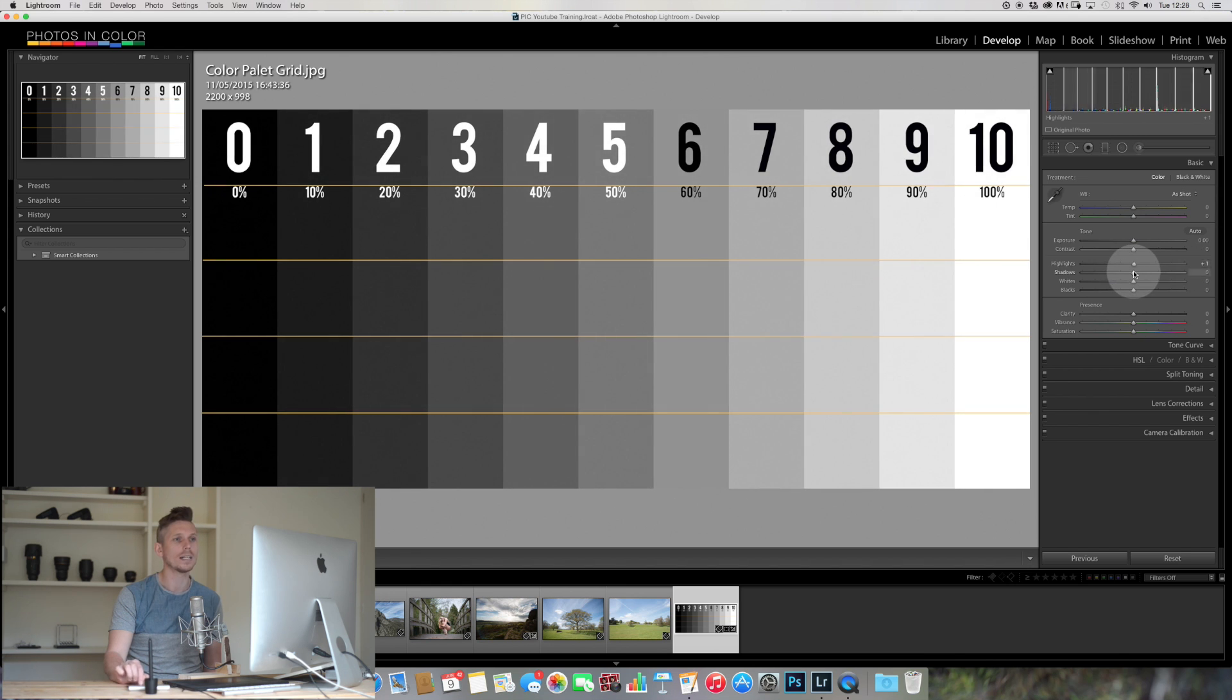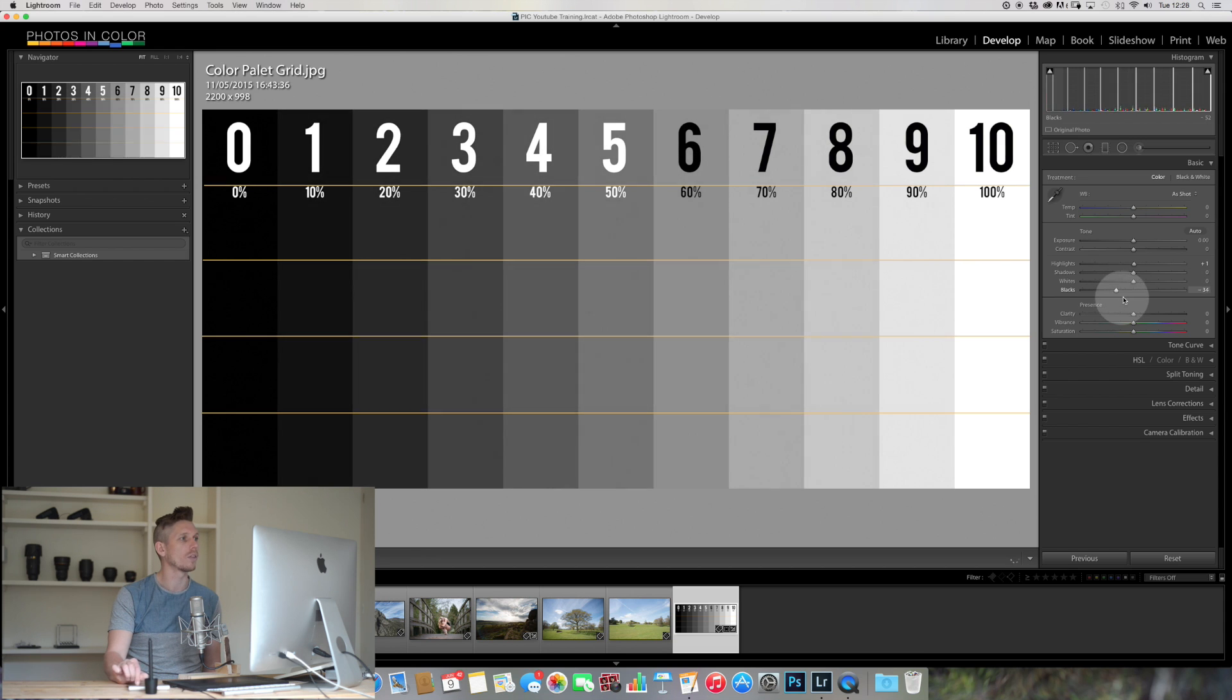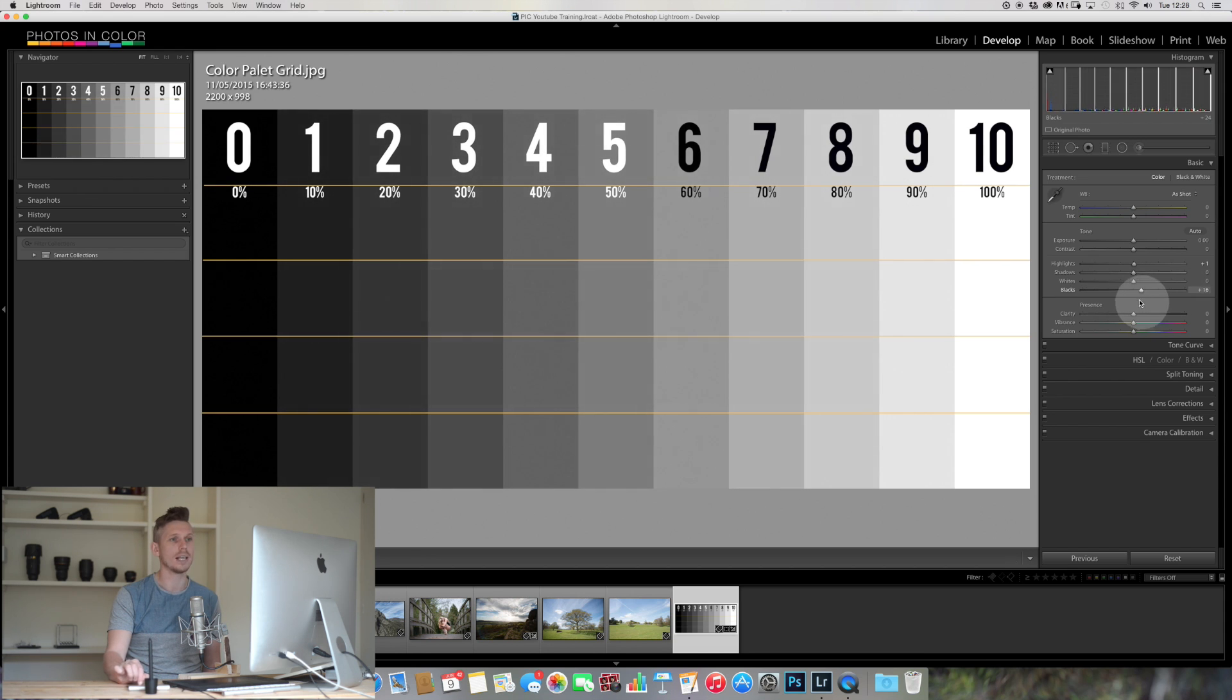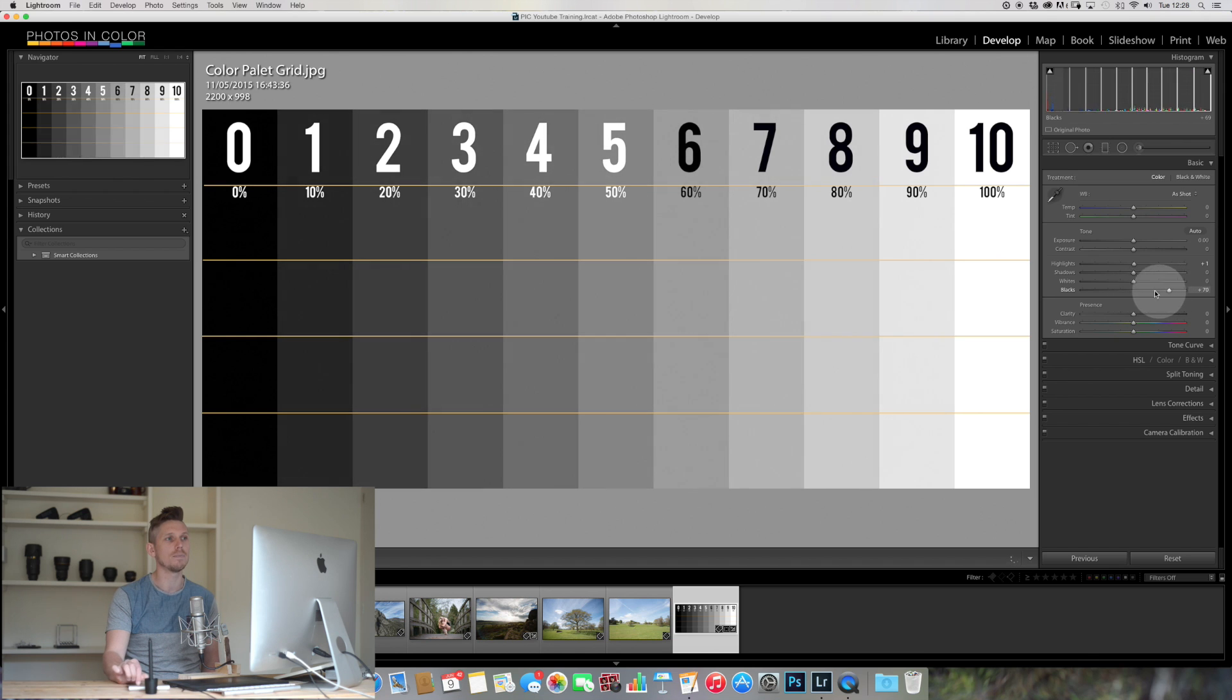Whereas if I go down to the blacks, only 1, 2, 3, and 4 have really been changed, because they're the highlights and the darks, whereas 10 has not really been changed at this point.